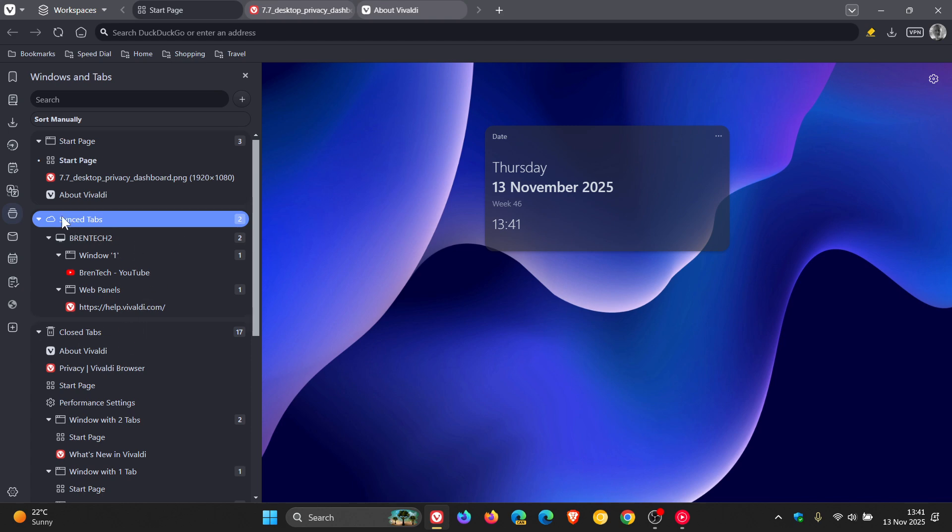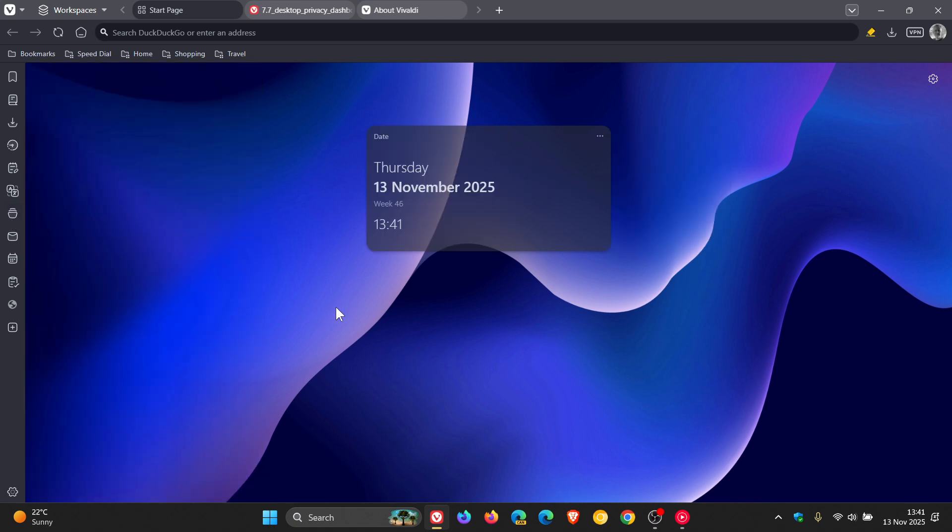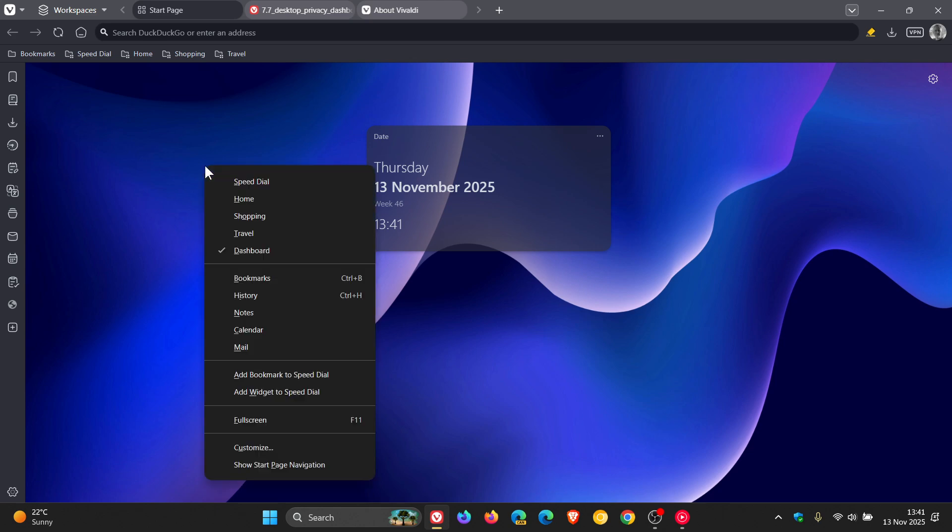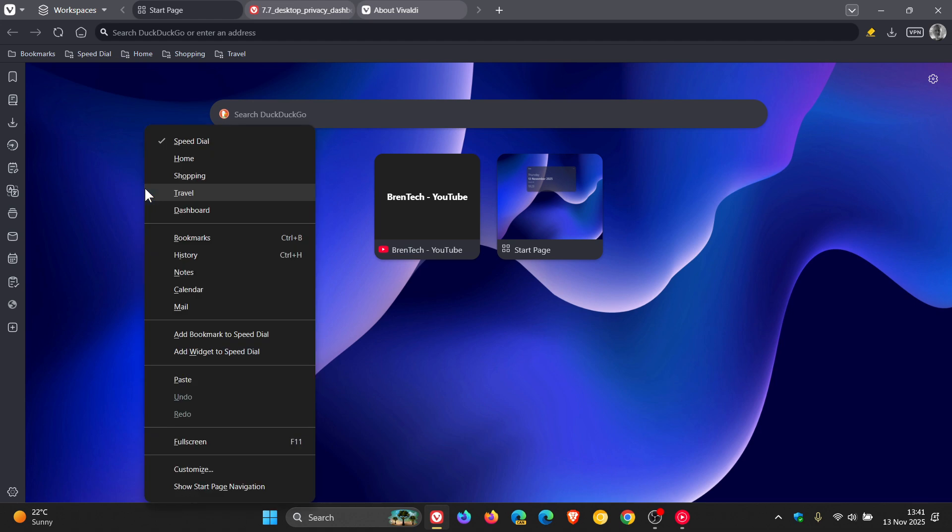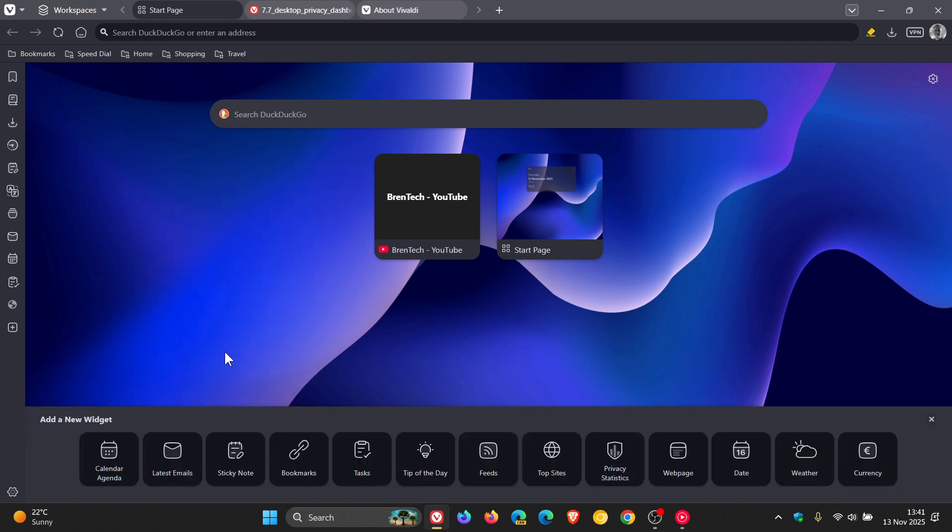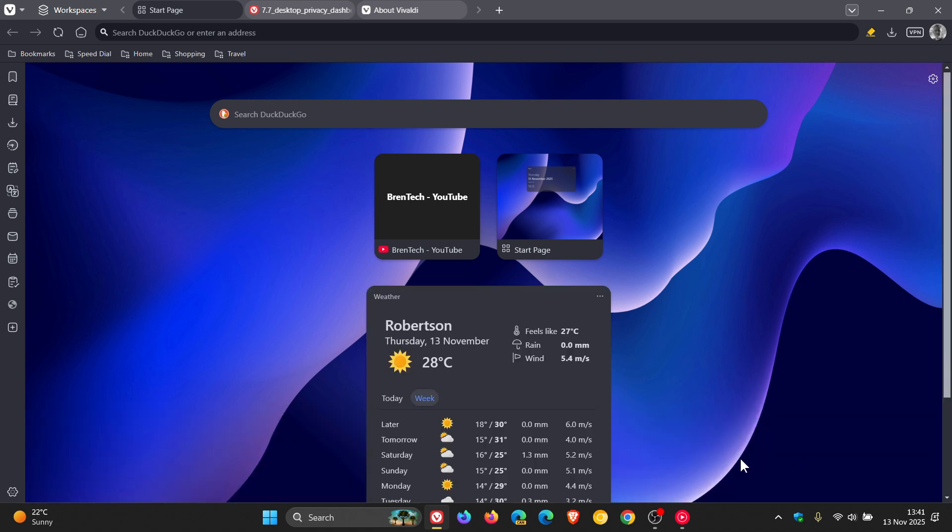And next up is Vivaldi says, it's reimagined how you interact with your start page. So now if we head to our speed dial as an example, and we right click, you can now add widgets. So I'm just going to choose weather, but you've got a whole lot of widgets you can add. So widgets and speed dials now coexist in our unified start page.